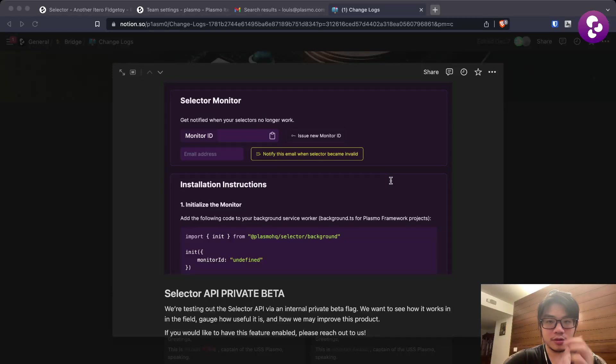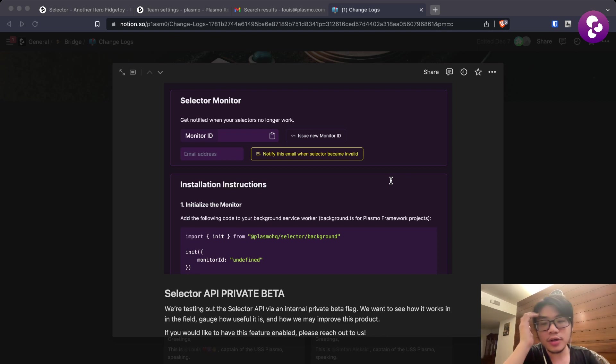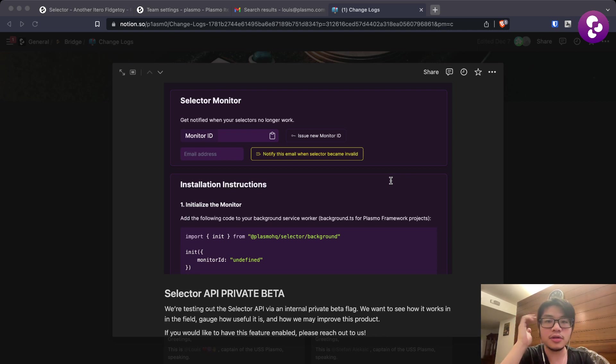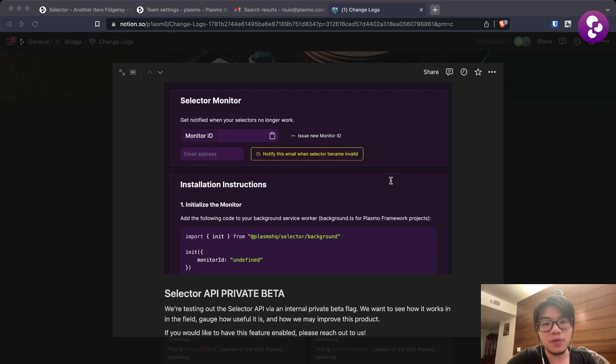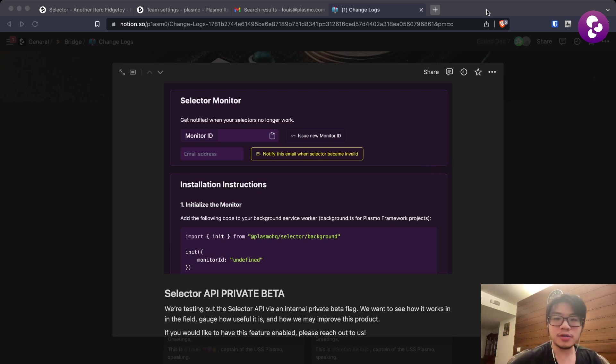Hey browser hikers, welcome to Plasmo demo number 43. It's been a busy week. Stefan is not with us today unfortunately due to a medical issue, hopefully he'll be back with us by next week. So let's go right into demo day.